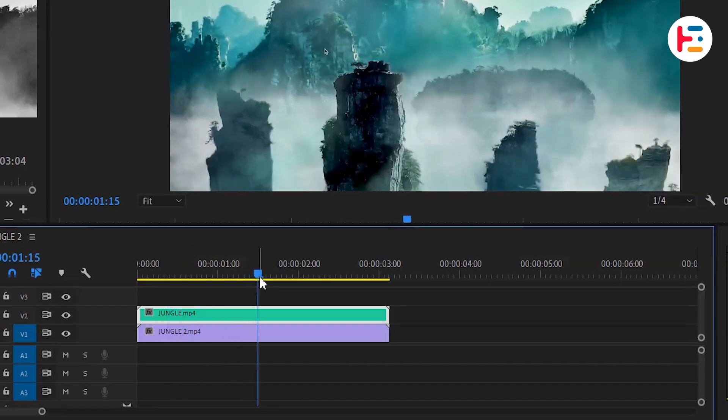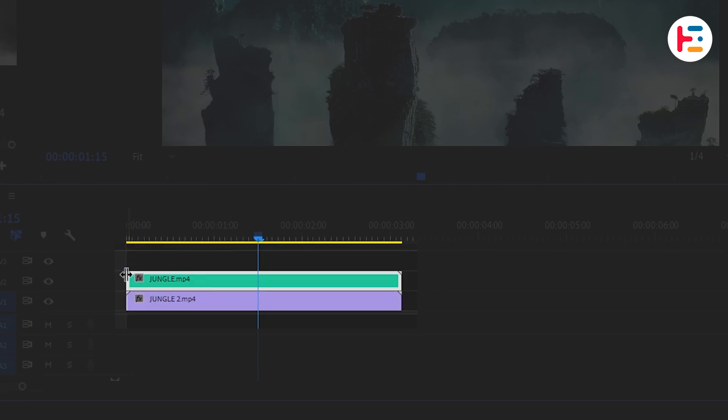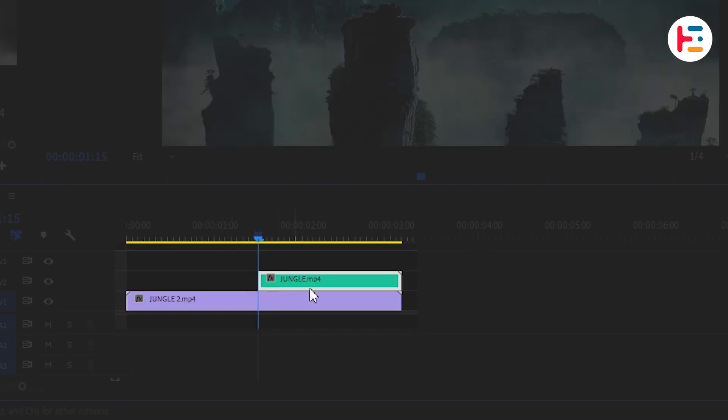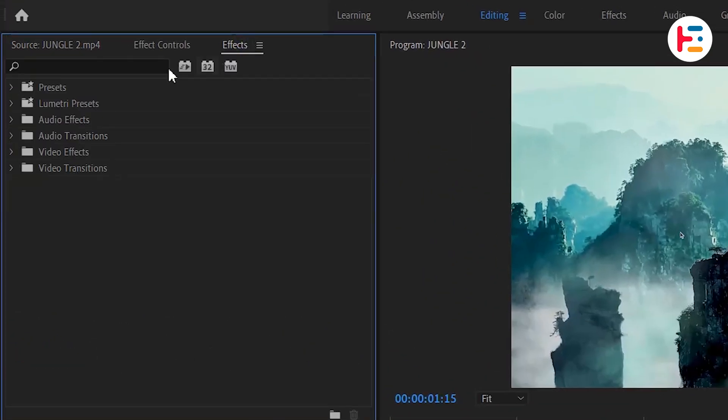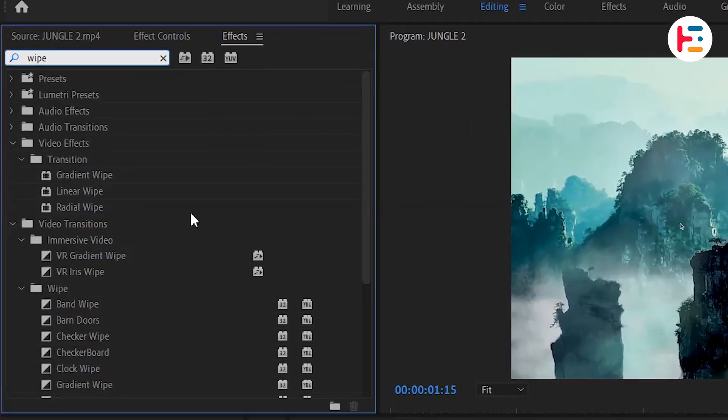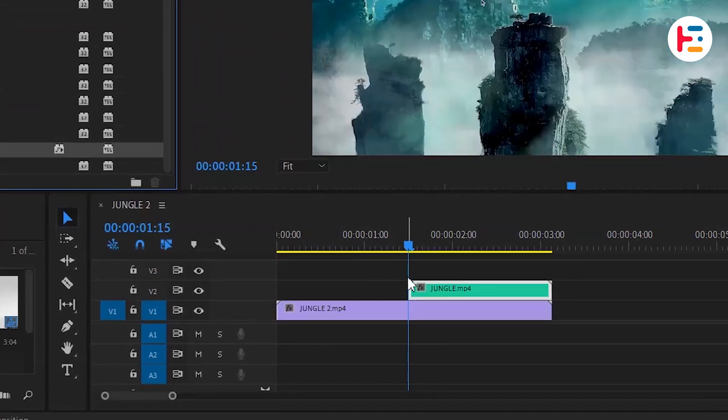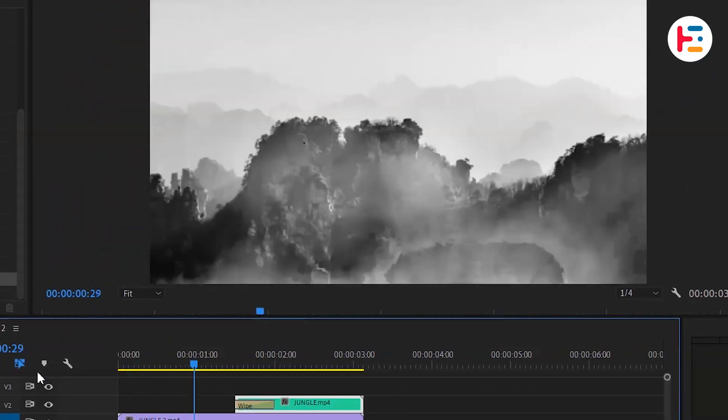There are two ways you can make it work. The first way is to use the selection tool to click and drag the edge of the modified clip to the spot where you want the transition to begin. Once you've done that, go to the effects panel and search for the wipe effect. Drag that wipe effect onto the modified clip. This is what it'll look like.